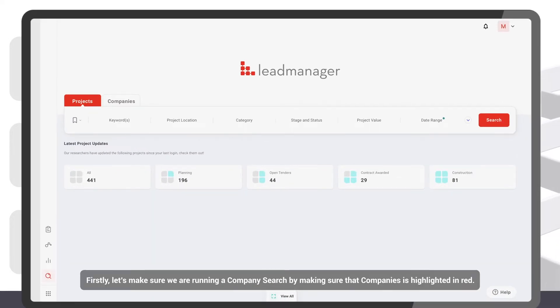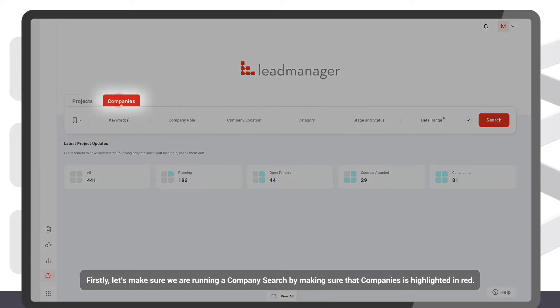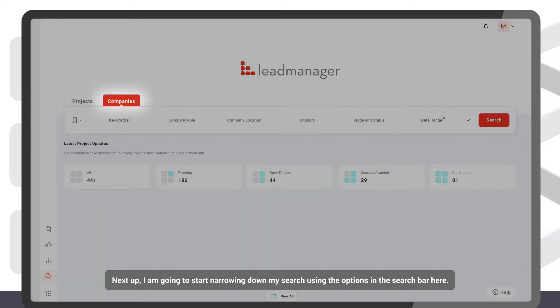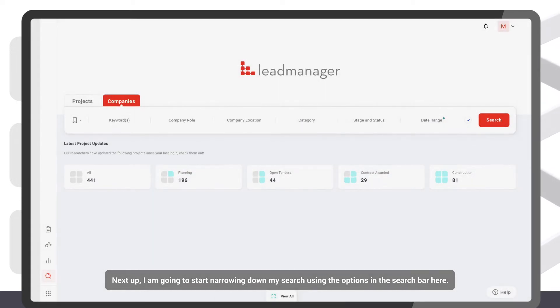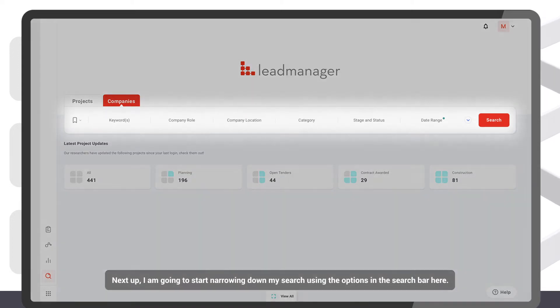First, let's make sure we're running a company search by making sure that Companies is highlighted in red. Next up, I'm going to start narrowing down my search using the options in the search bar here.